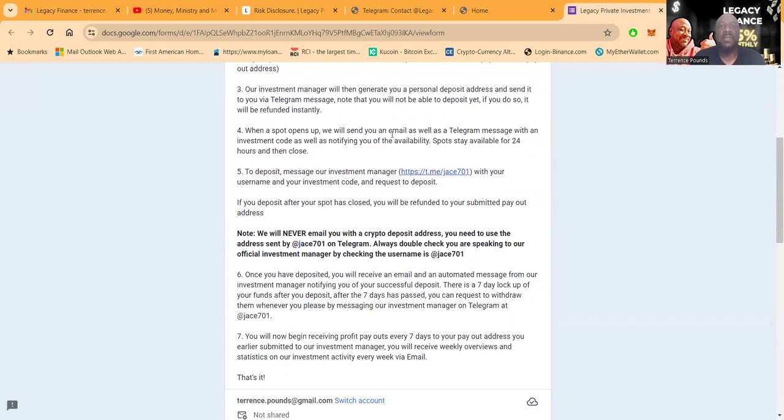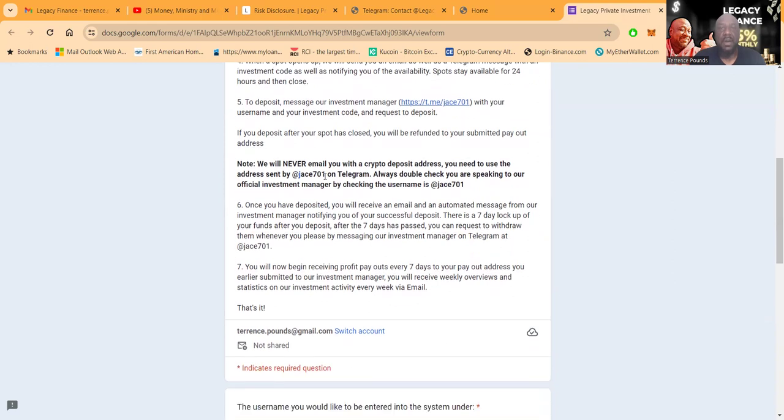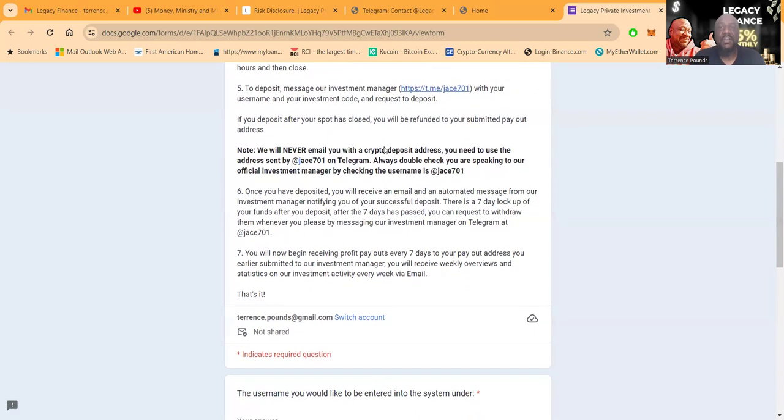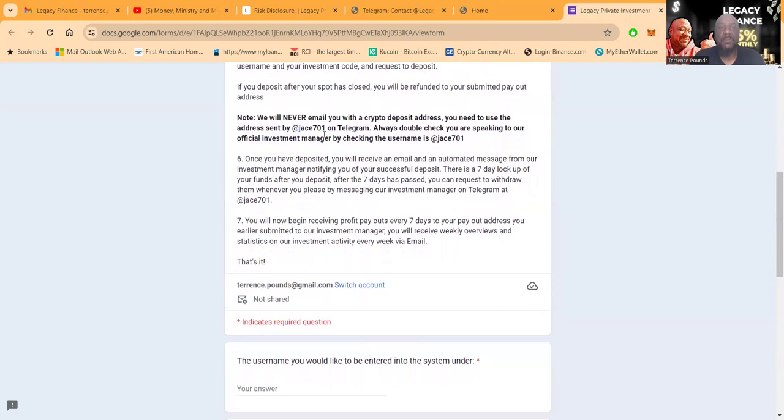When a spot opens up, we send you an email as well as a Telegram message with an investment code as well as notifying you of the availability. Spots stay open for 24 hours and close to deposit. Message the investment manager with your username, investment code, and request to deposit. If you deposit after your spot is closed, you will be refunded your payment. They will never email you with the crypto address. You need to use the address sent by J701 on Telegram.